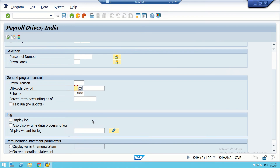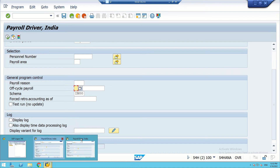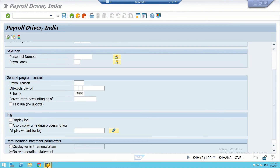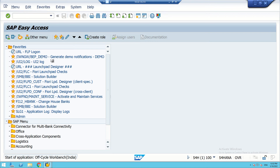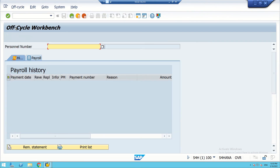Now we will see how to create a new session for off-cycle workbench. The T-code for off-cycle is PUOC_40. This is for off-cycle workbench — it handles the irregular kind of payroll that is not regular.